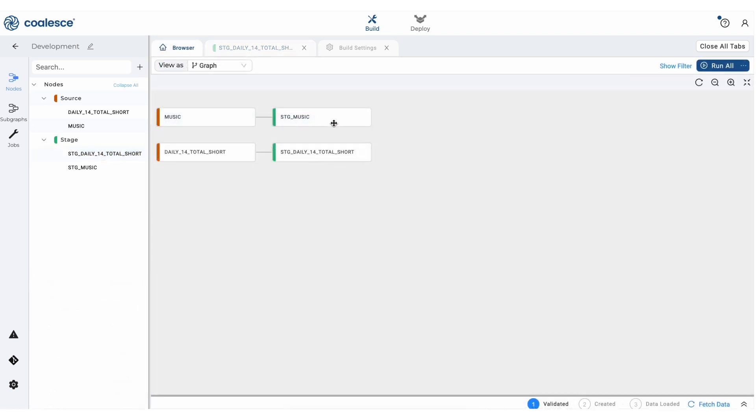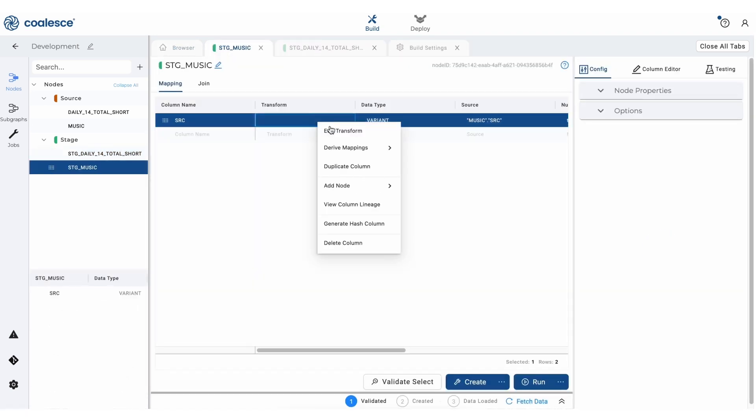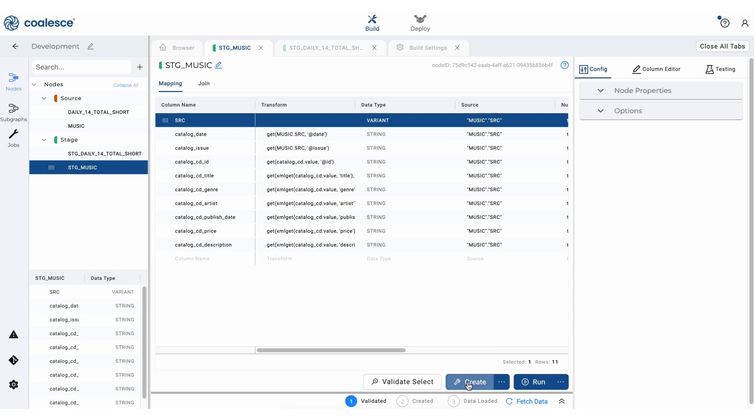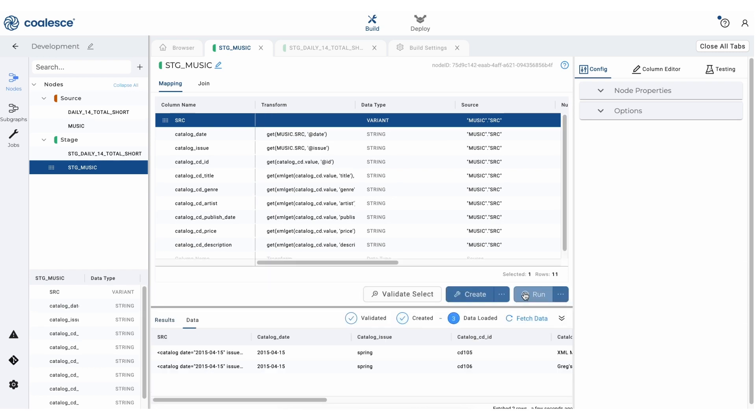Coalesce also offers XML parsing capabilities. And this workflow is virtually the same thing as what we just walked through with our JSON data. And you can see that doing this in Coalesce saves you a ton of time and effort.